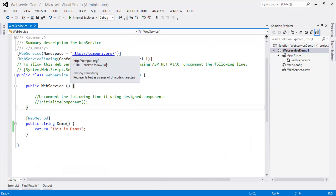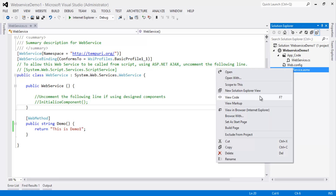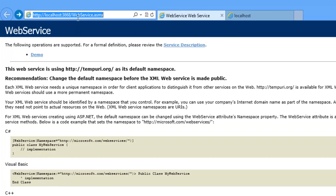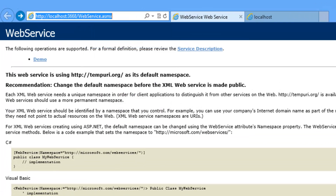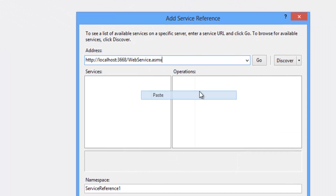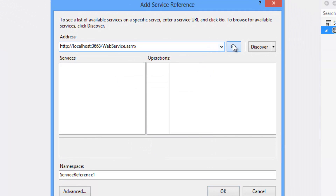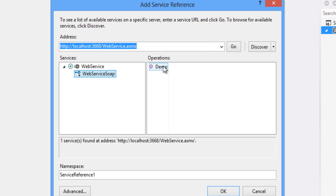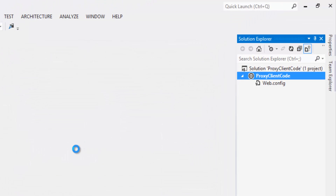Right-click on the web service .asmx file and click View in Browser. Copy the URL and paste it in the Add Service Reference dialog. Click Go. The demo method exists — click OK to create the proxy.